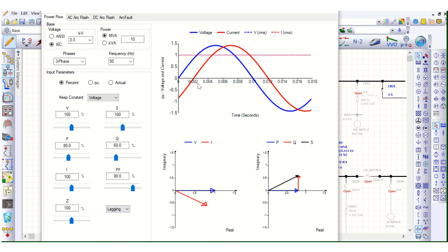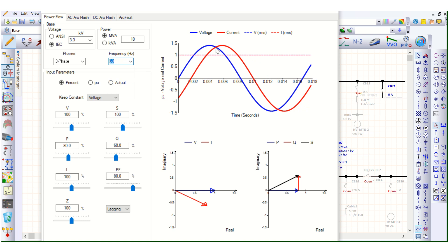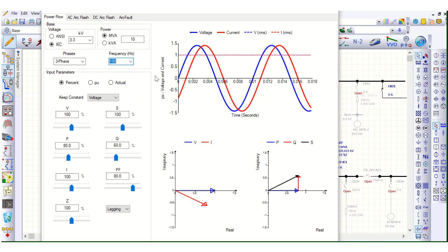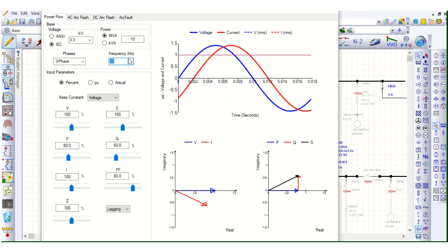From the drop-down list you can select lagging or leading — lagging means current is lagging the voltage. If I change the frequency, this curve will change accordingly, so it depends on the frequency as well.